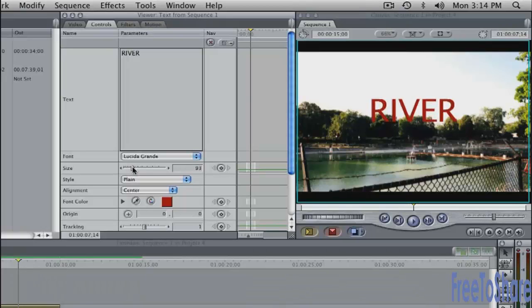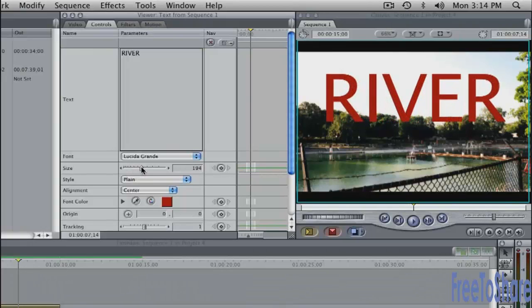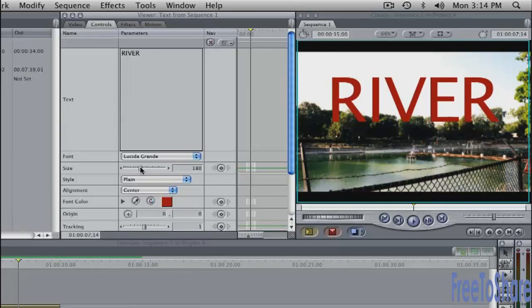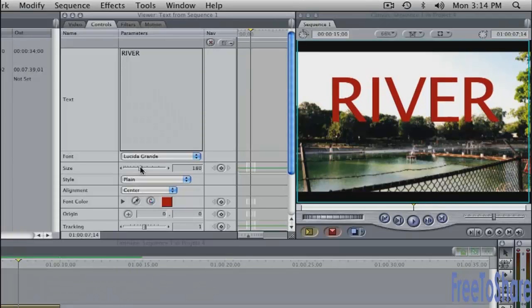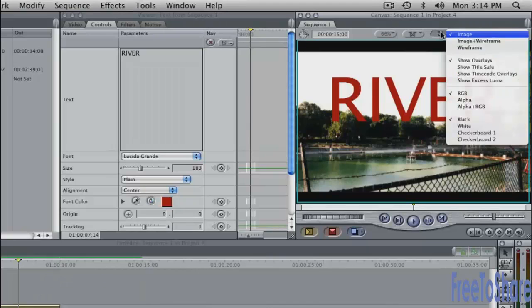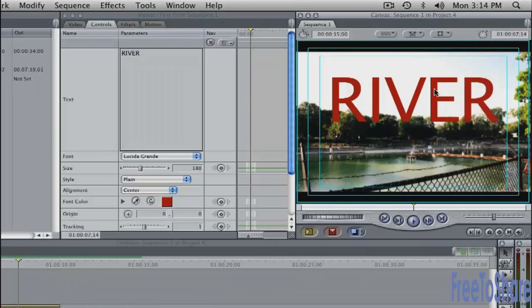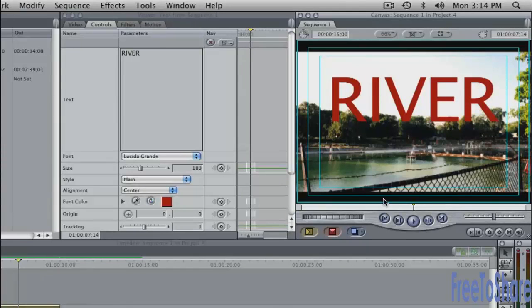Push up the point size. Make it really big. You want to be careful about the title safe area. Here in the view pop-up, you can turn on show title safe. You want to keep the text within that title safe area. This is plenty big enough.